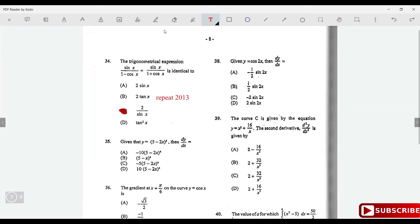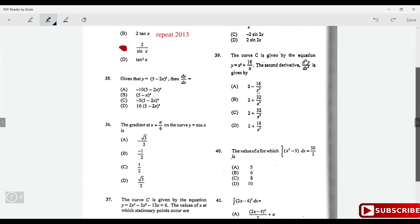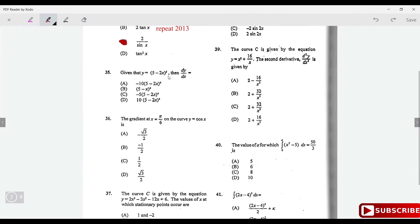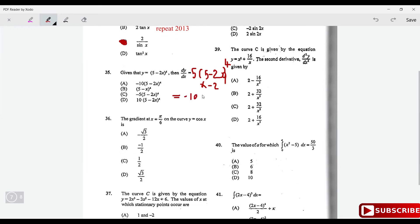Given y = (5 - 2x)⁵, find dy/dx using the chain rule. Bring down the power 5 and reduce exponent by 1: 5(5 - 2x)⁴, then multiply by the derivative of the inside (-2). So dy/dx = -10(5 - 2x)⁴.